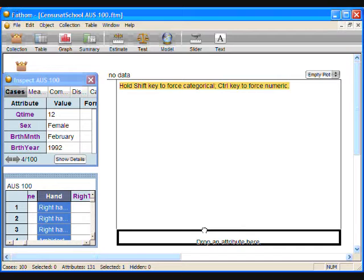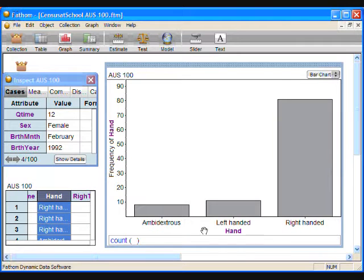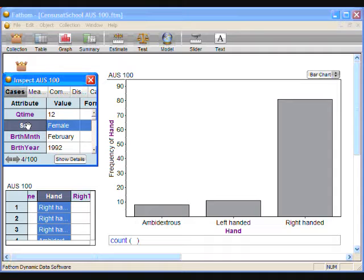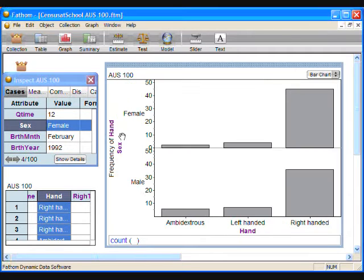Here we have a bar graph of the dominant hand for these 100 Australian students. It is easy to see the mode — the most frequent response for dominant hand — which in this case is being right-handed. If we want to answer the question of whether boys or girls are more likely to be left-handed, we can plot the gender on the y-axis. Drag the sex attribute to the vertical axis. Now we can see that boys are more likely to be left-handed in this sample, and they are also more likely to be ambidextrous.